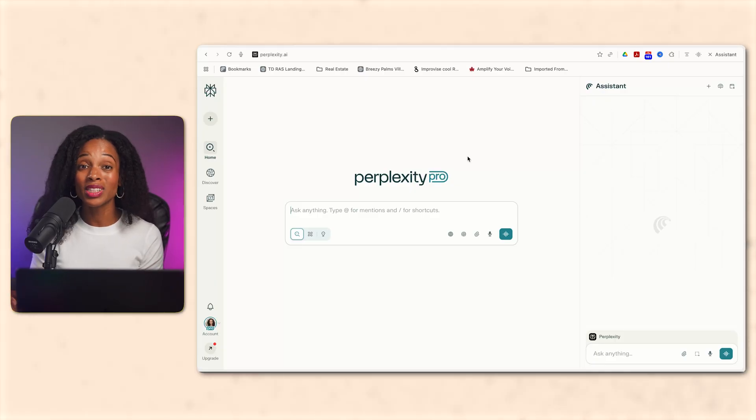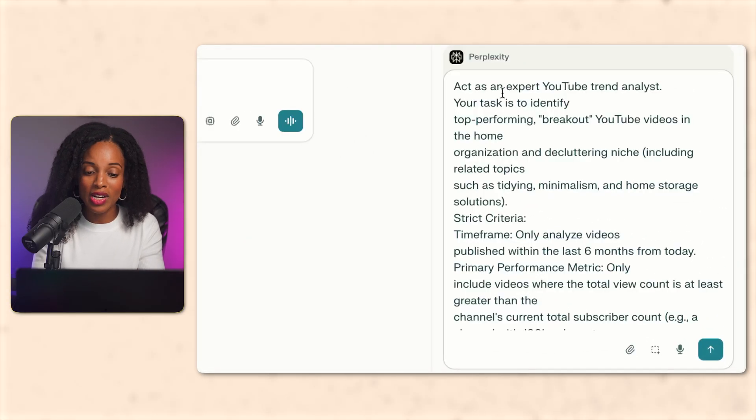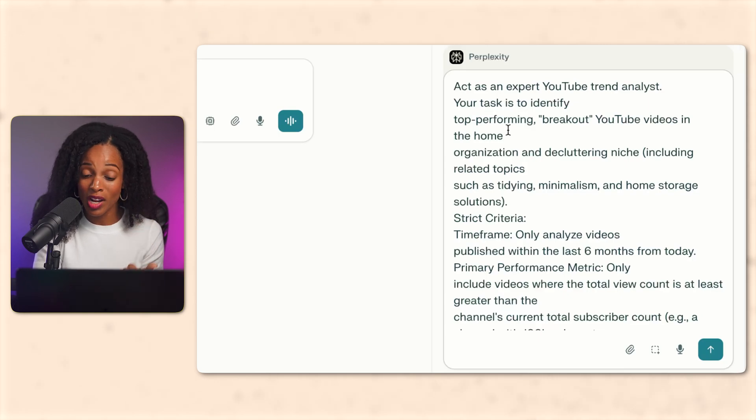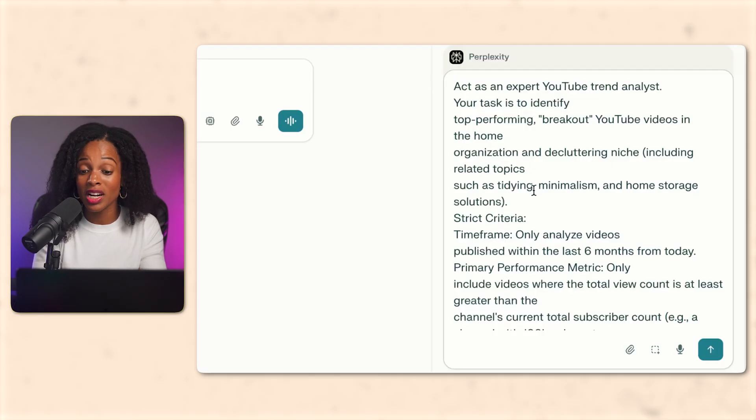All right. So for this example, let's say we wanted to do a video on home organization and decluttering. On the right-hand side of the screen, I'm going to enter this prompt in. I'm going to ask it to act like an expert YouTube trend analyst, asking it to find top performing videos in the home organization decluttering niche.